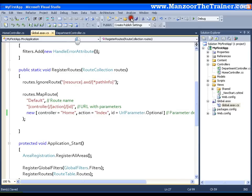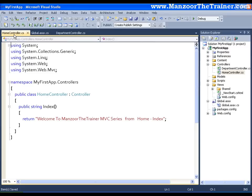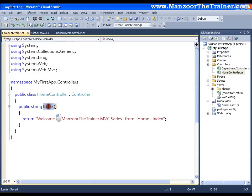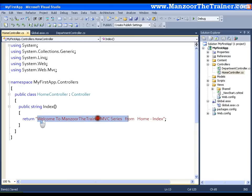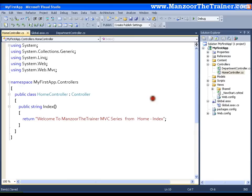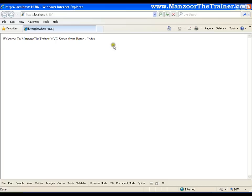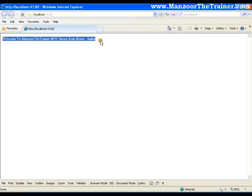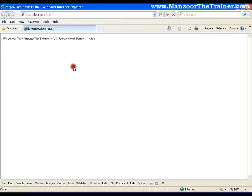And as we know that whenever I am going to execute this, it is going to call this controller, Home, and the index action method of that particular controller. It is going to display Welcome to Manzoor the Trainer MVC series from Home index. As we know that the method is returning this string.